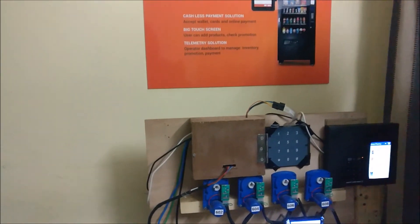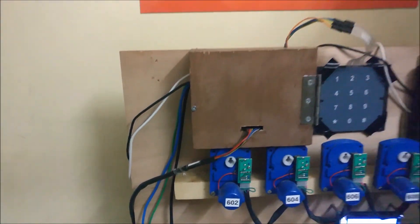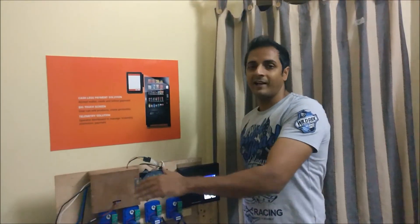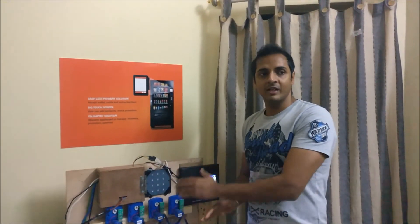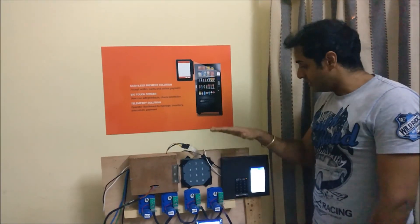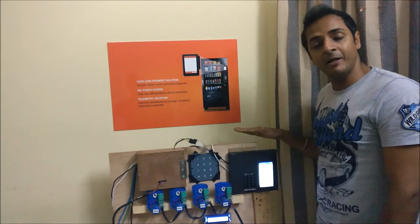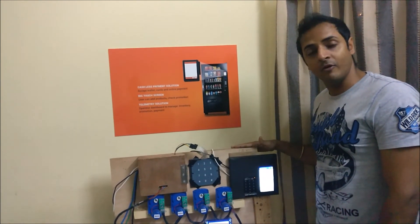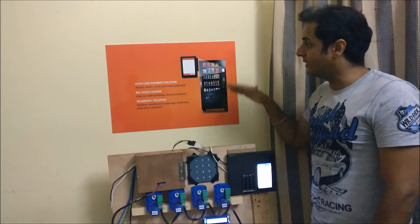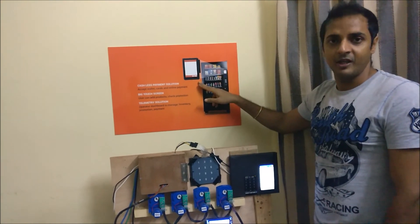And that's it. So it started vending. So basically, this solution works with all kinds of payments, existing as well as the new. So this is the overall thing. This is a complete prototype as of now. We are in the process to make a final product like this. Thank you.